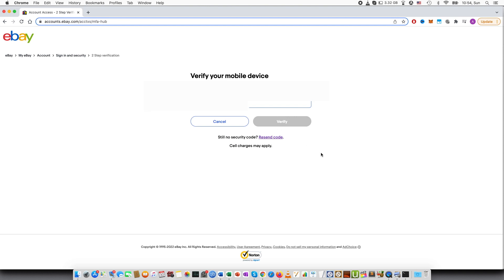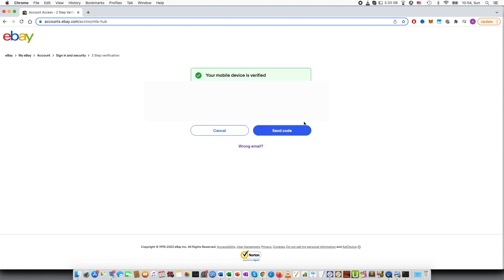And then this will take several seconds before you will receive the security code on your phone. So I just received the security code and then I will enter it, press verify.